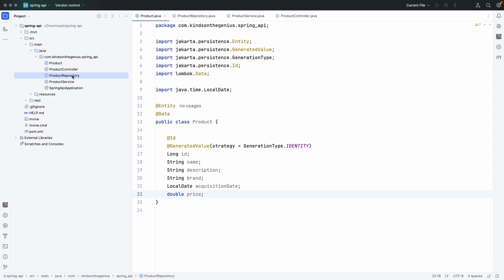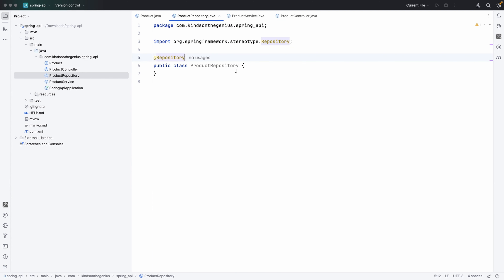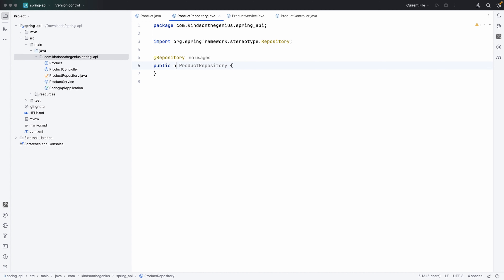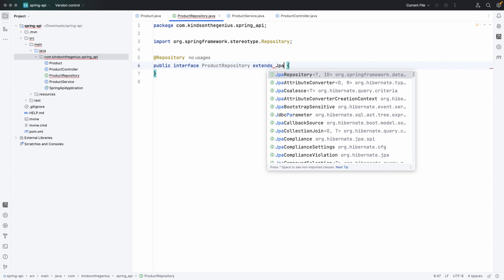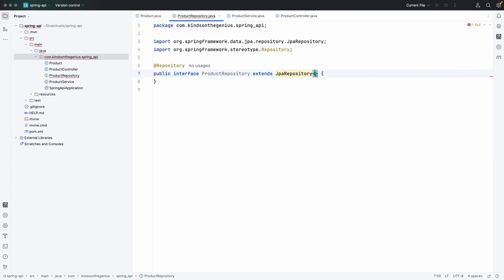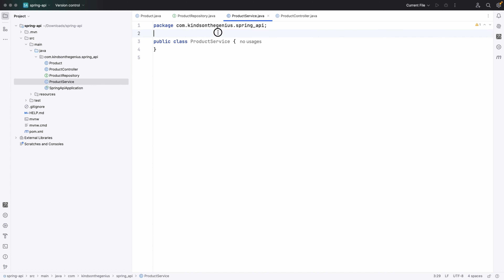Next I'm going to create the repository. I'll annotate it with the @Repository annotation, and it's going to be an interface that extends the JPA repository interface — JpaRepository with the model being Product, because we are trying to retrieve and manage the product data in the database. The primary key field type is Long.